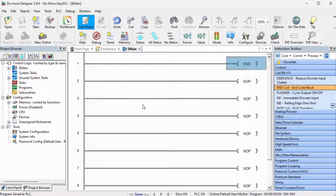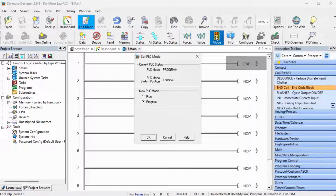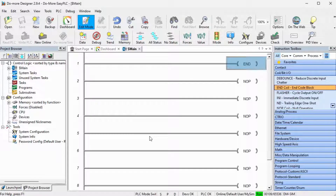Select the mode icon on the main menu and select Run as the new mode. Select OK. The run mode is indicated at the bottom of the Do-More Designer window.